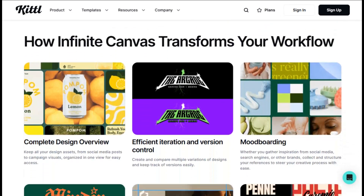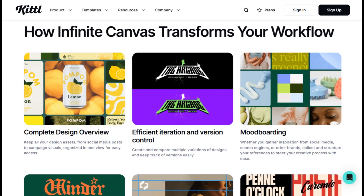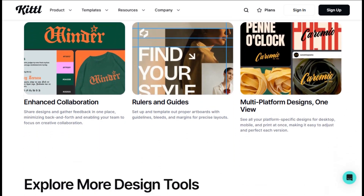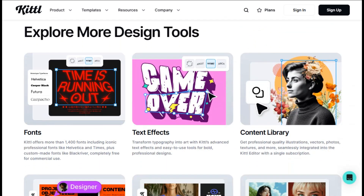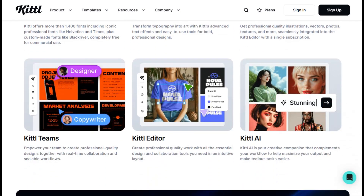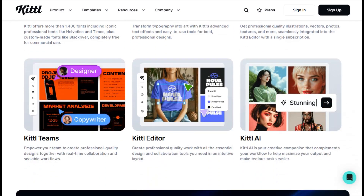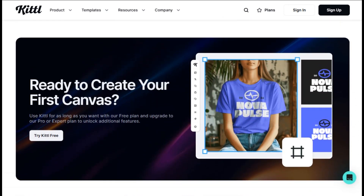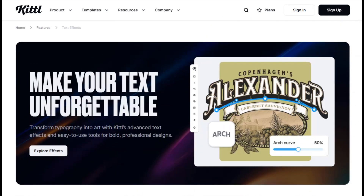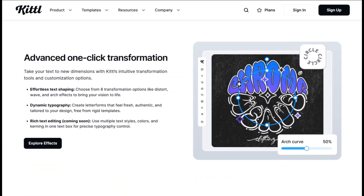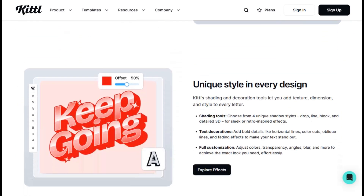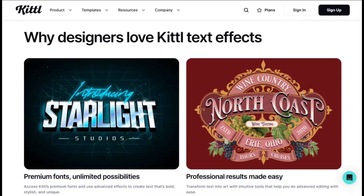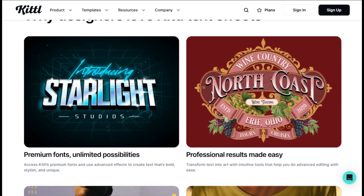Here's something most reviews don't mention — the mobile experience is actually usable. I was skeptical about designing on my phone, but Kittle's mobile interface is surprisingly capable. You can create and edit designs on the go, which is perfect for those moments when inspiration strikes or you need to make quick changes to a campaign. The export options are also thoughtfully designed: download in multiple formats simultaneously, resize for different platforms with one click, and even generate variations of your design automatically.